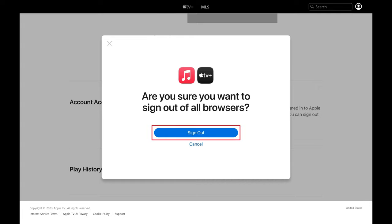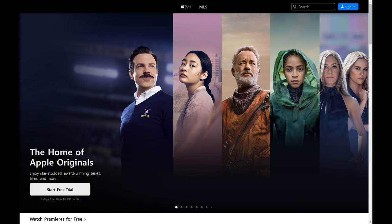Step 4: Click Sign Out. You'll be signed out of Apple TV Plus on your current browser and bounced back out to the home screen where you'll need to sign in again. Additionally, you'll be signed out of Apple TV Plus on all other browsers and devices.